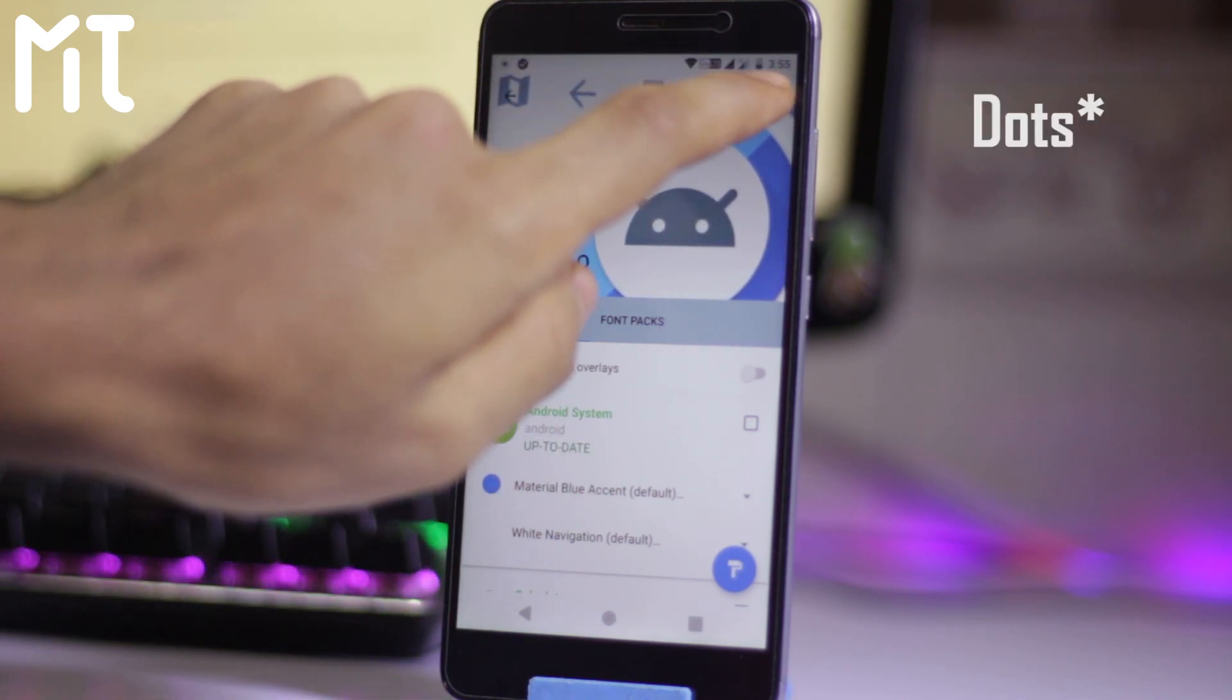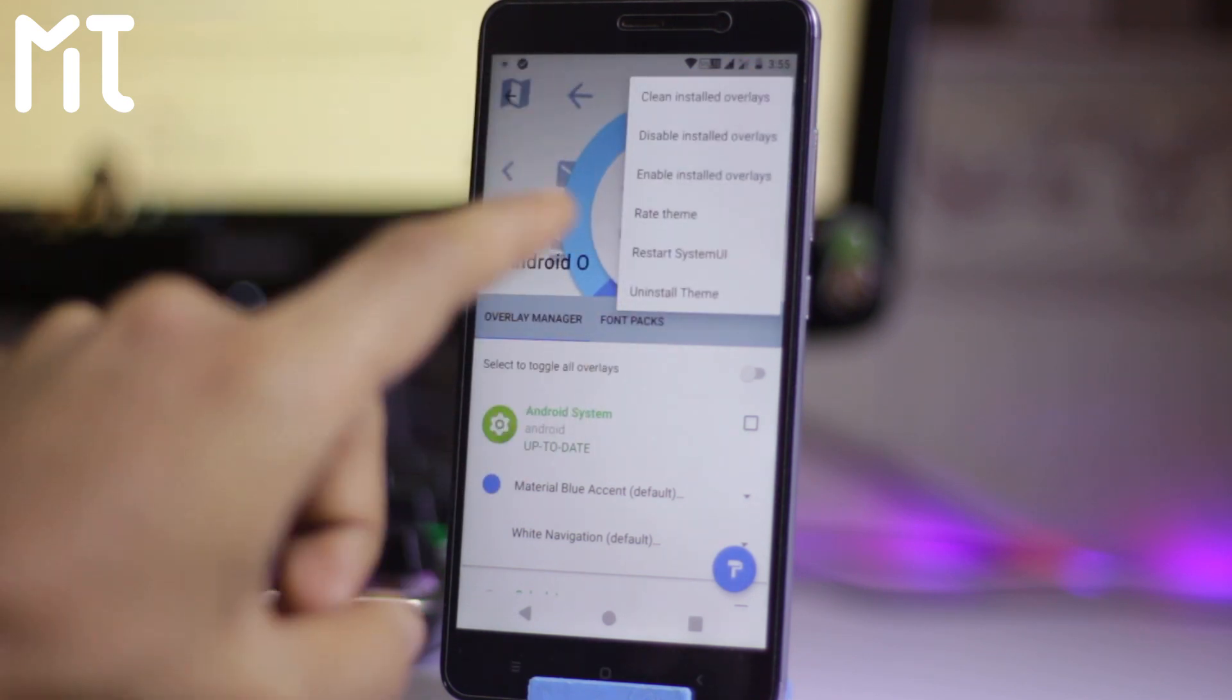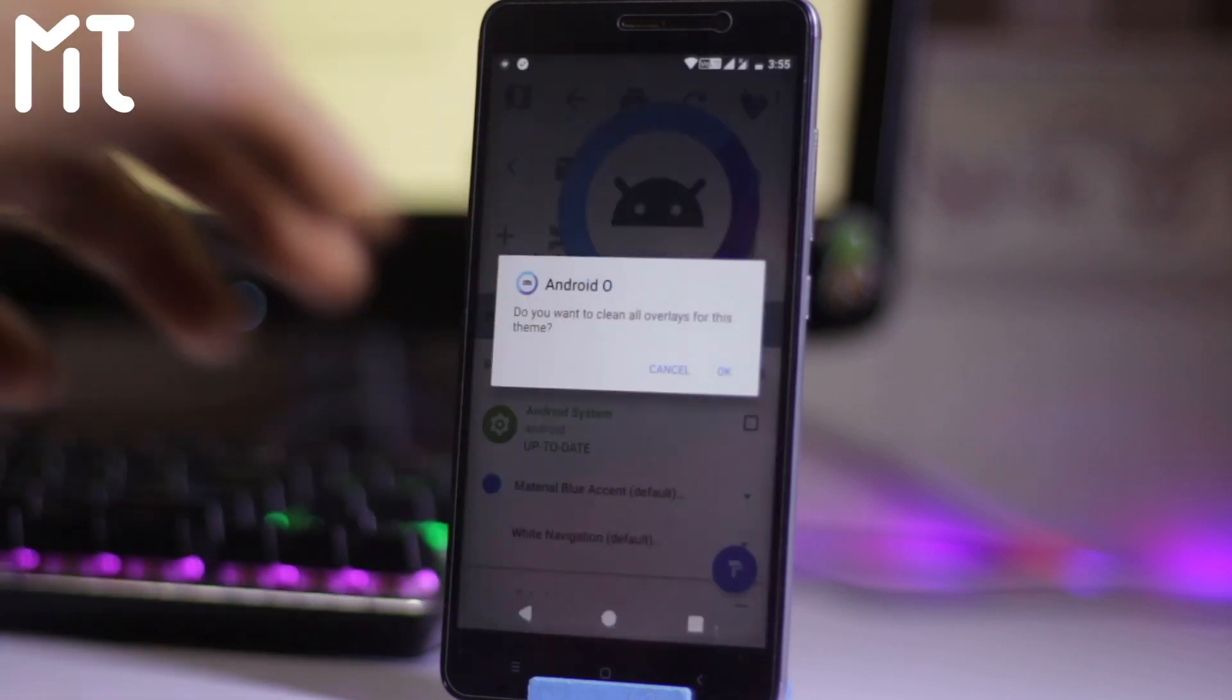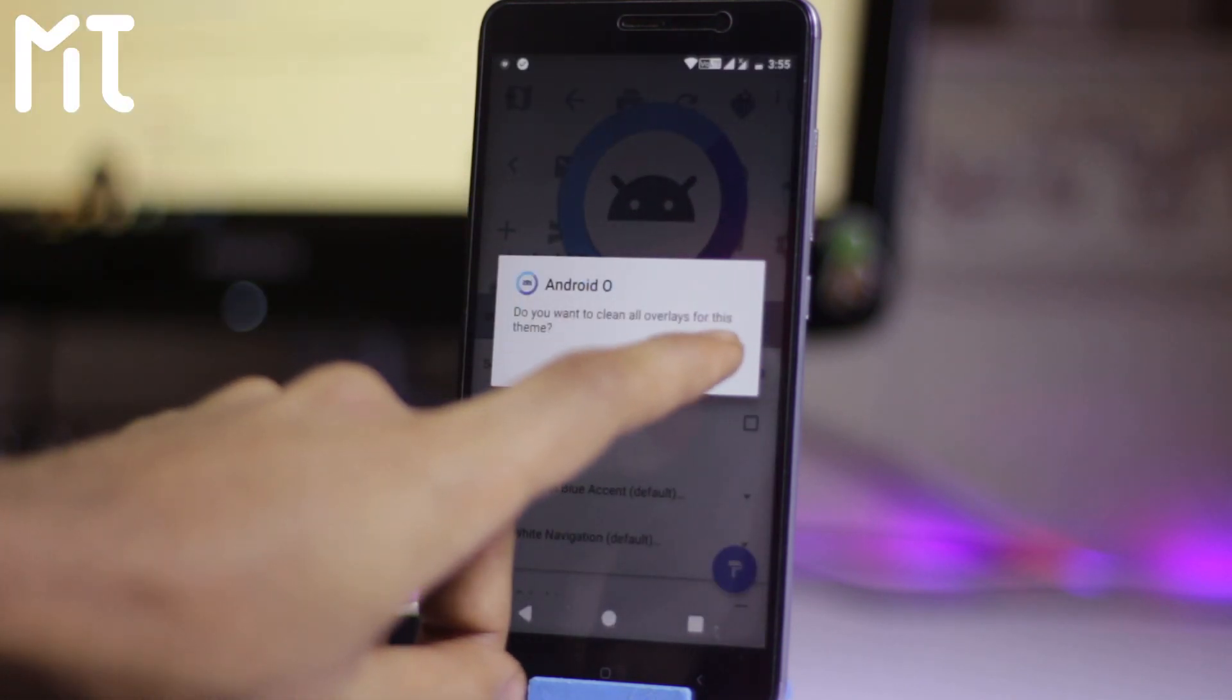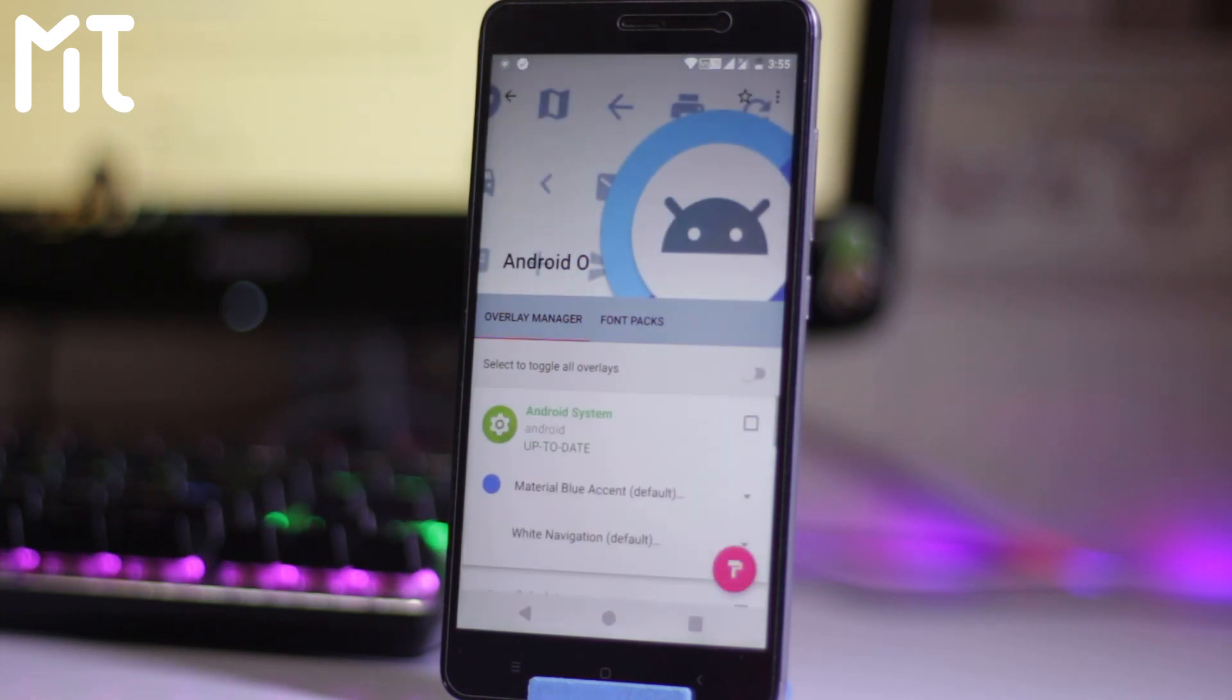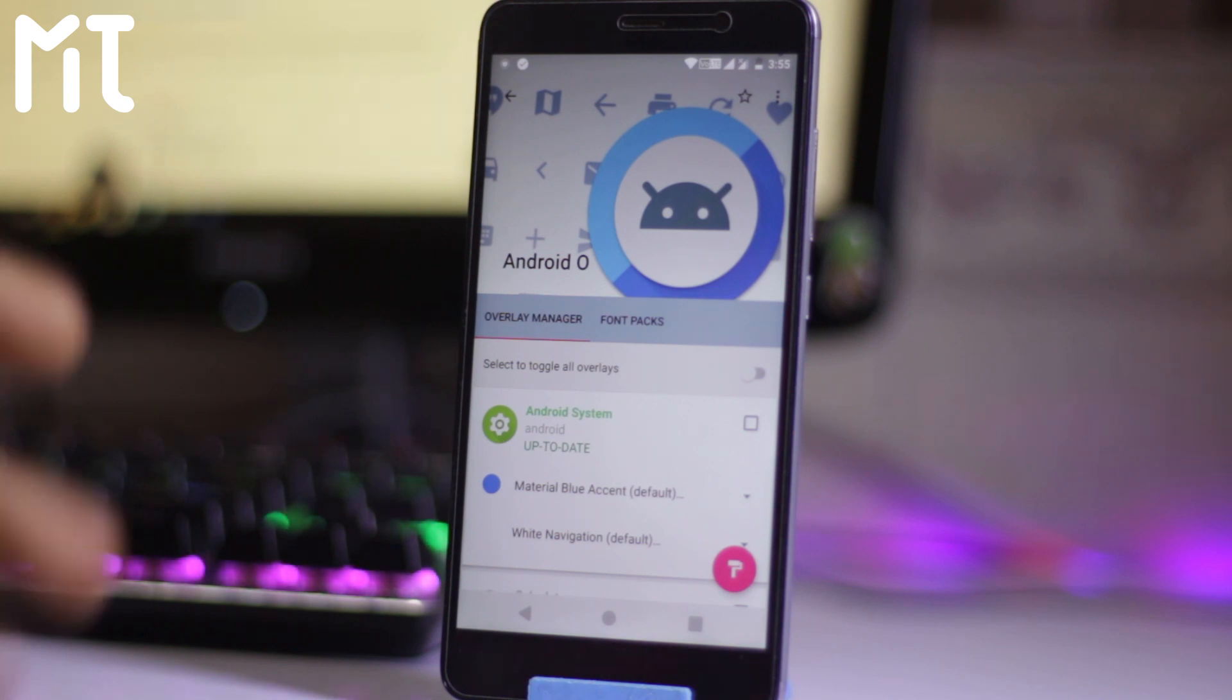It will be removing all the overlays theme from your device, so it will be restarting as before the theme. It will be soft rebooting the device after clearing all the overlays.